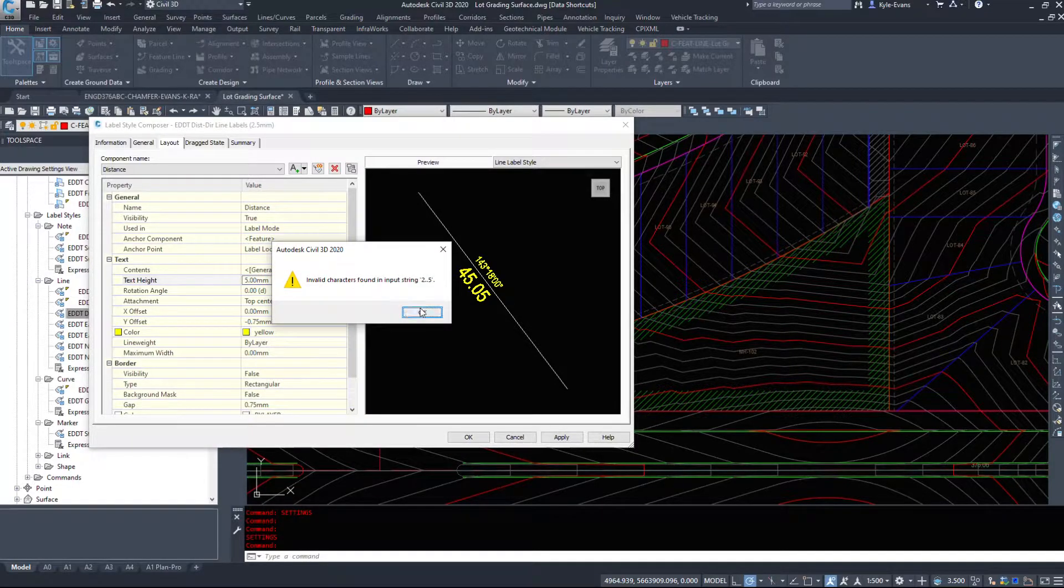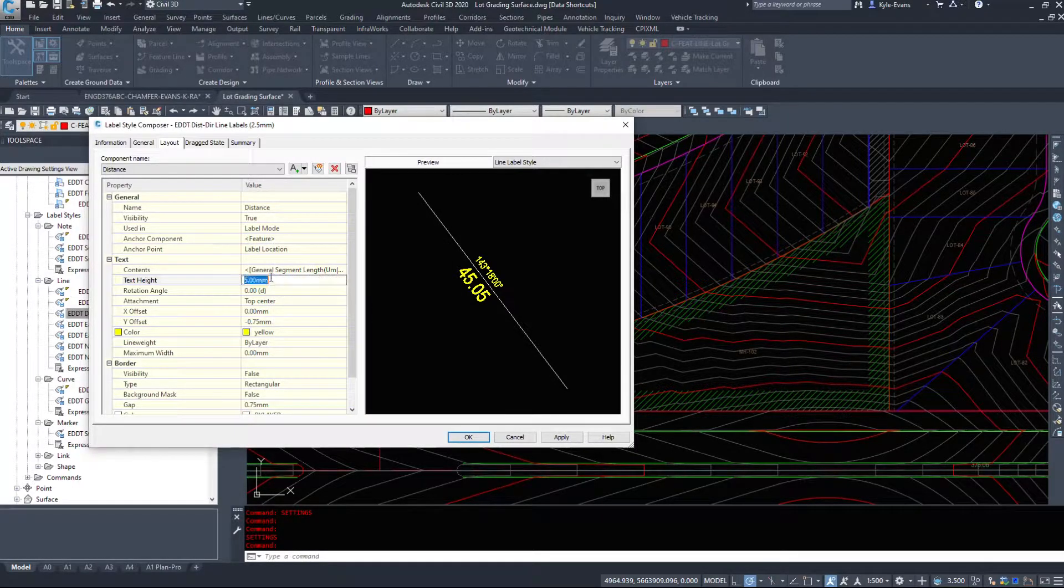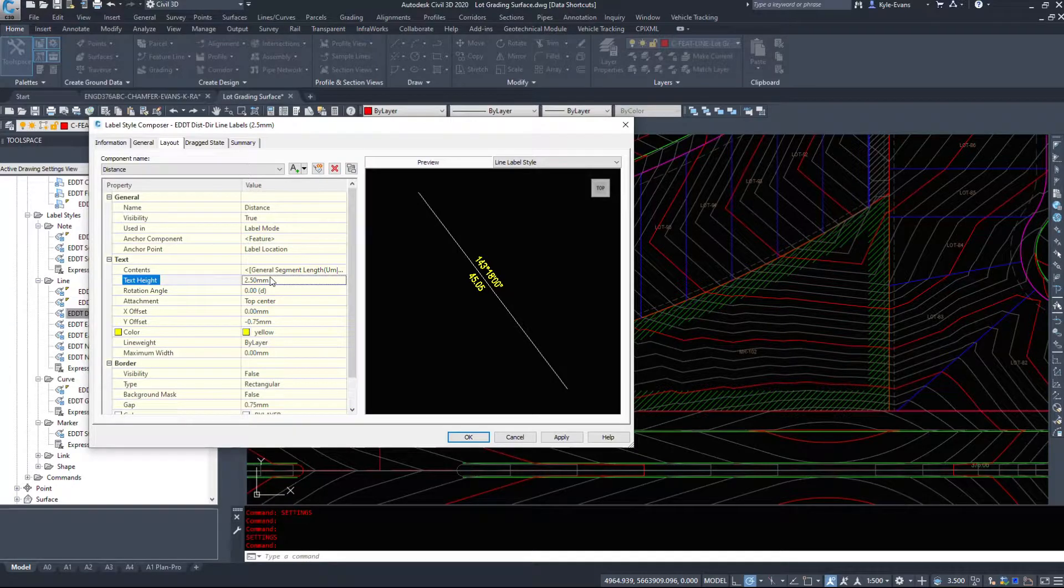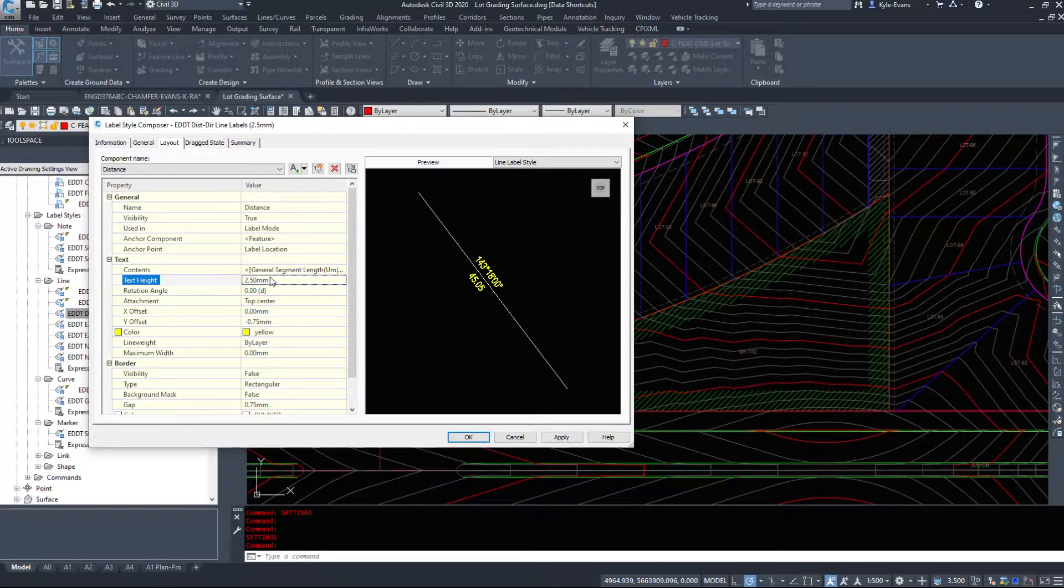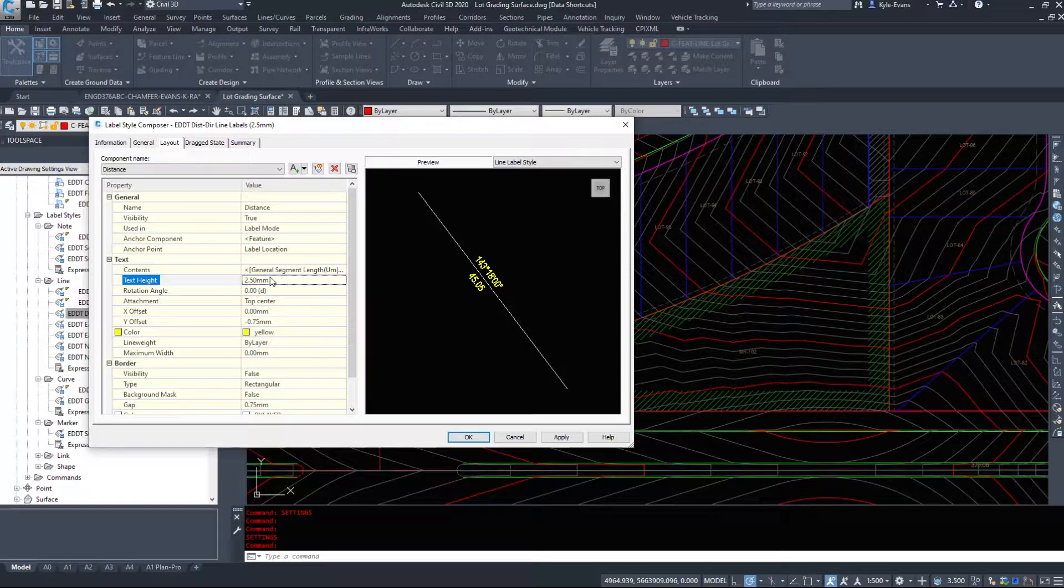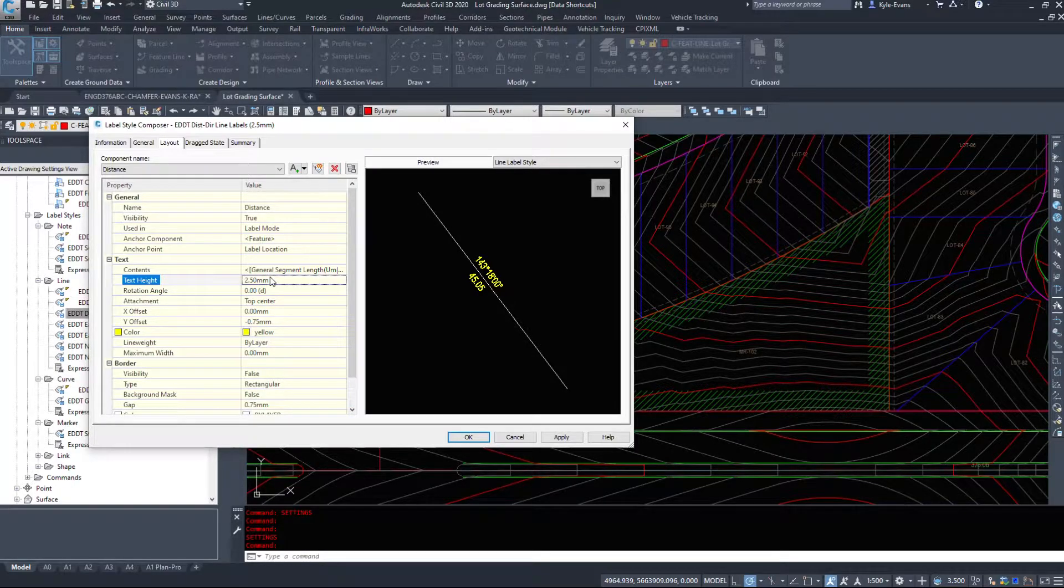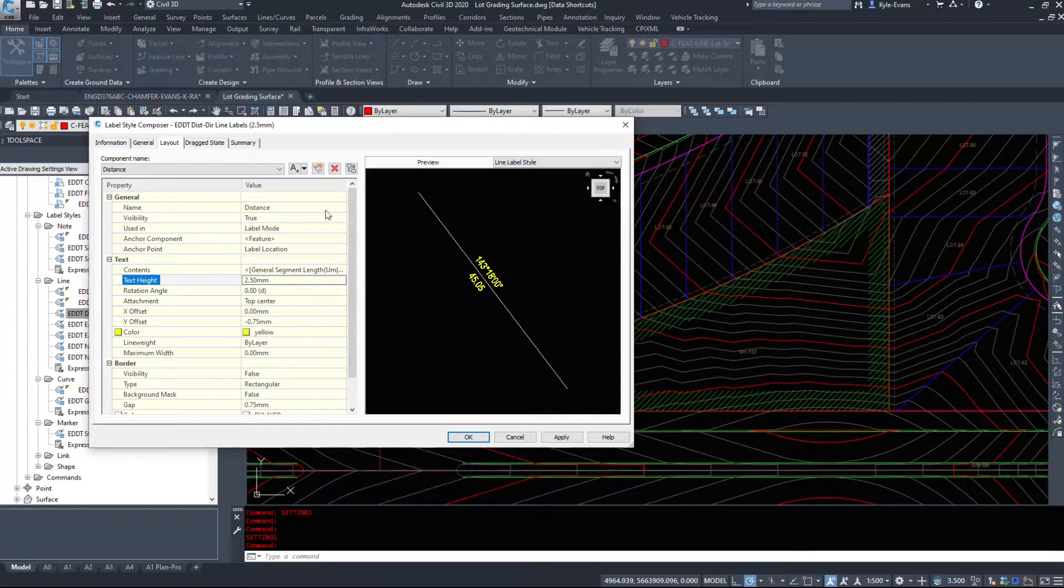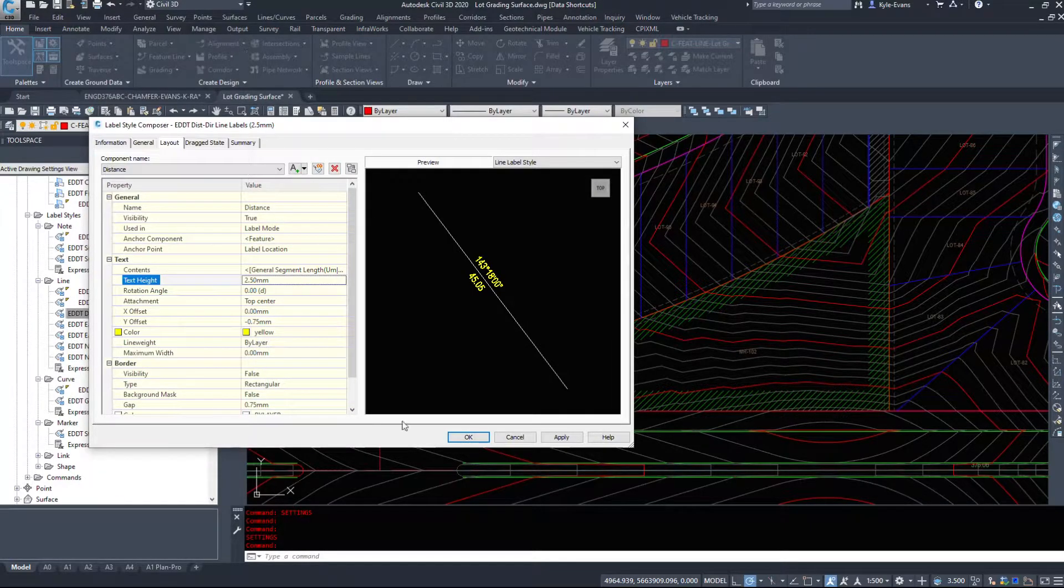Now, everything in Civil 3D is handled via styles. The majority of stuff is handled via styles. Lines and text are not. However, we have feature lines, surfaces, labels on those feature lines and surfaces. They are handled by styles. If you want to change a text size, you have to do it through a label style.